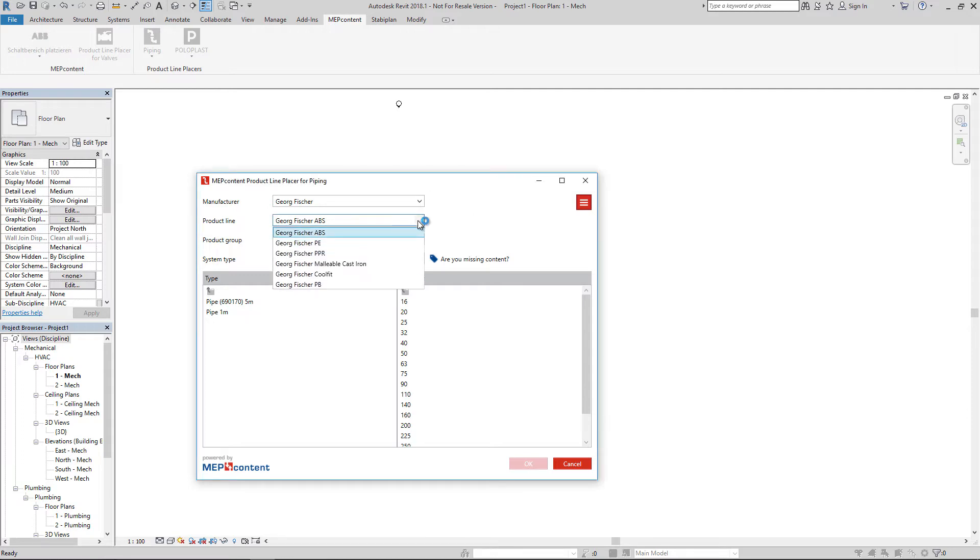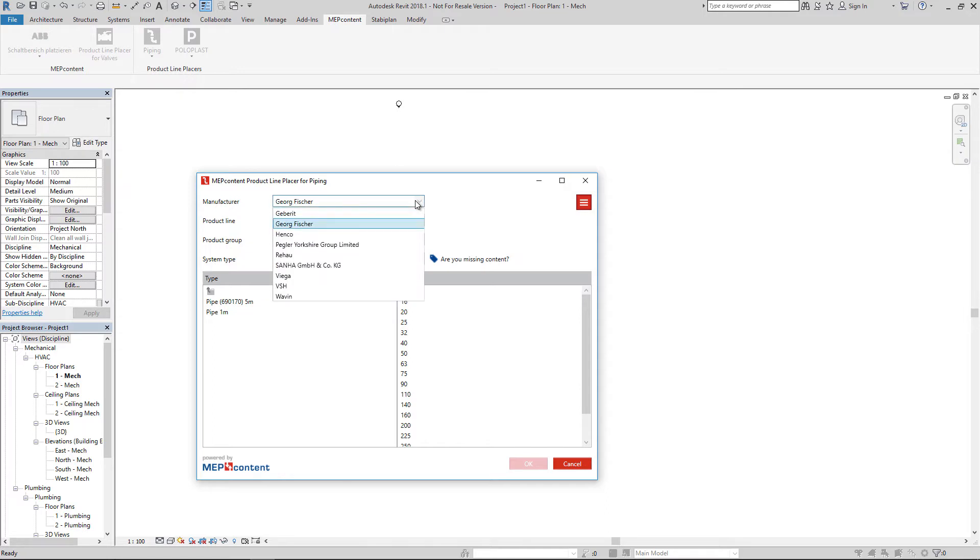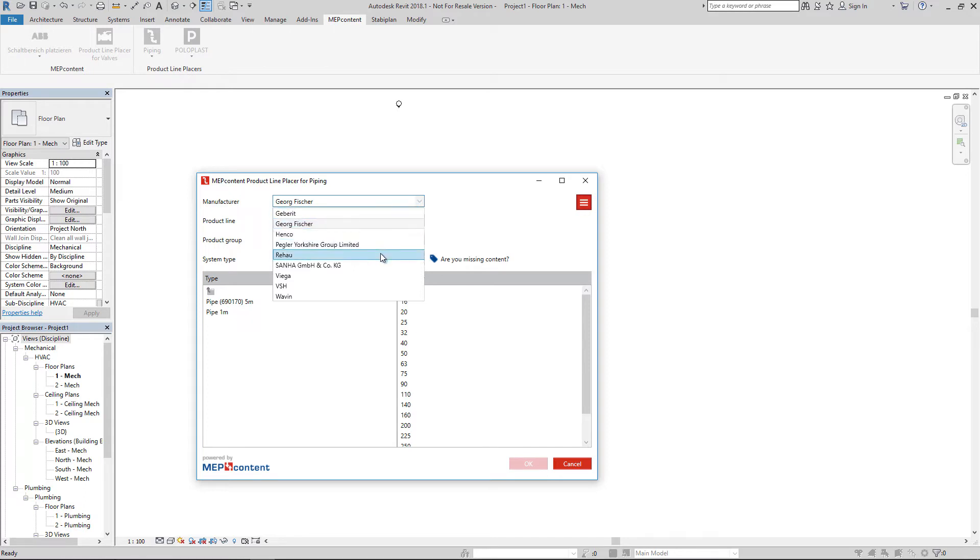These ones. When you upgrade to the full version of the MapContent Product Line Placer for Piping, you also have access to Geberit, Henco, Packler Yorkshire, Rehau, Sana, Viga, VSH, and Wavin.